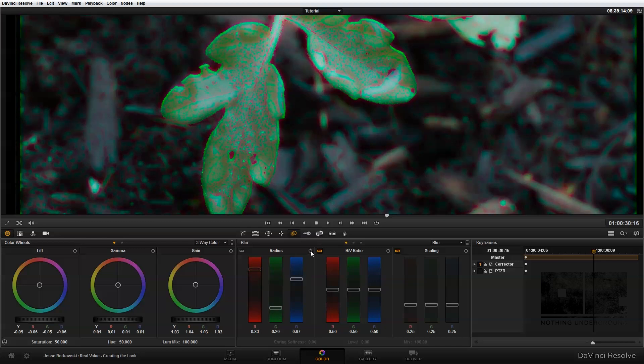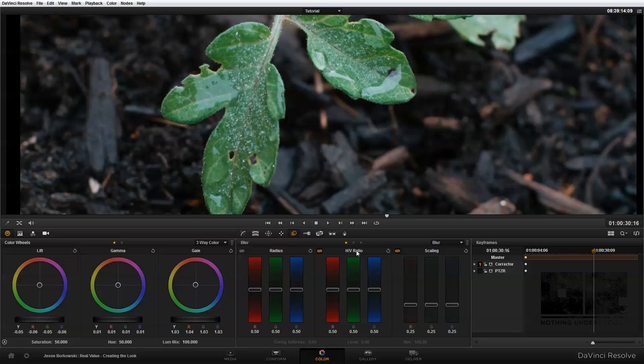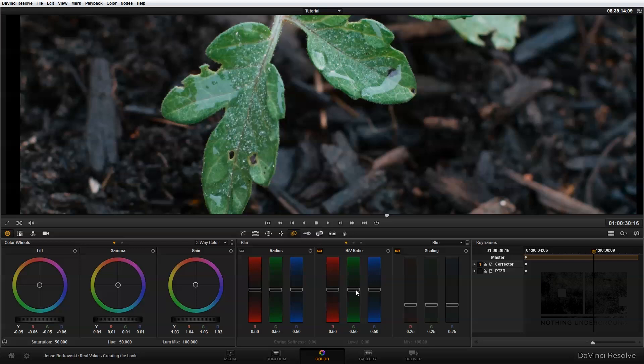Up here in the corner, I can reset that back to default. Over here, the HV ratio, this is the horizontal and vertical ratio of the blur or sharpening that you're applying. So again, by default, these are linked together. And as you bring up the slider, that will make the effect increasingly directional along the horizontal axis. And if you bring down the slider, that will make it increasingly directional along the vertical axis.